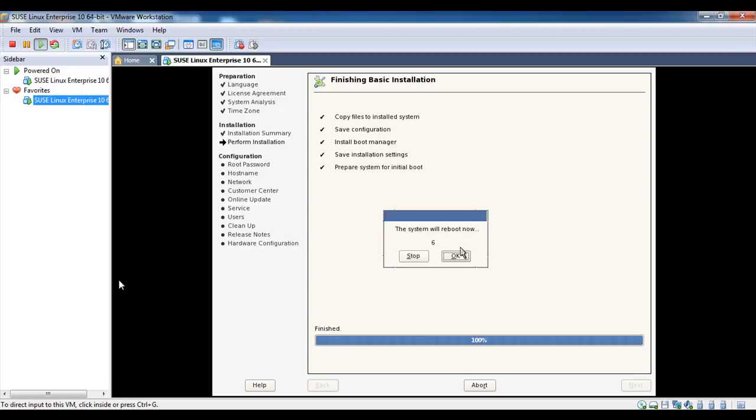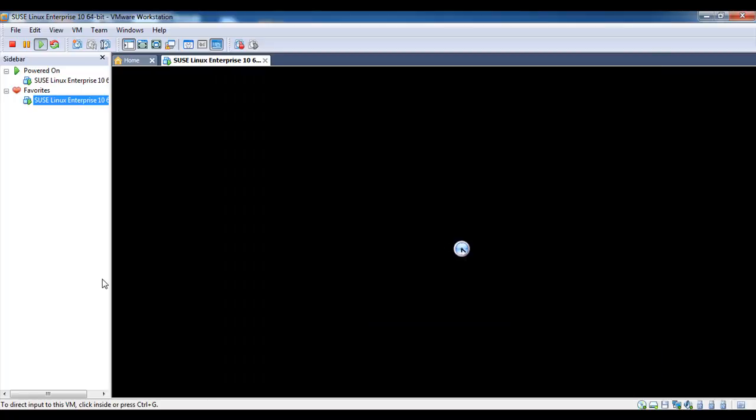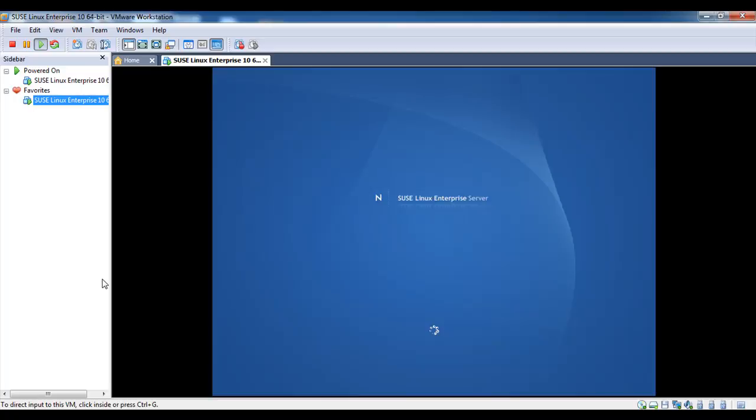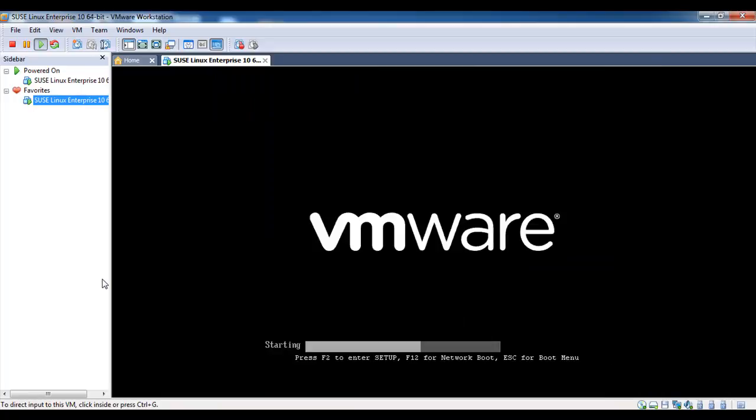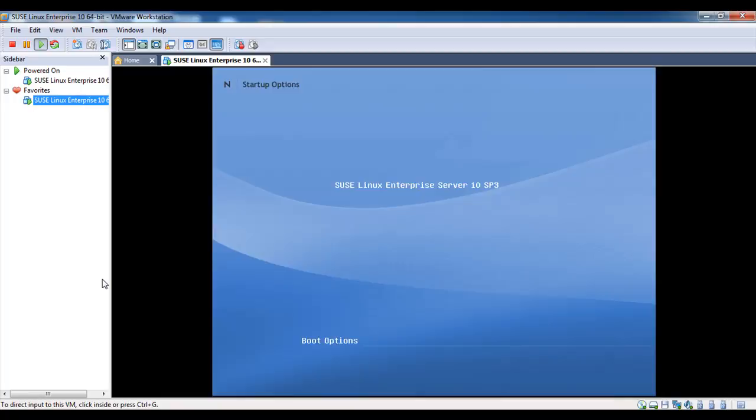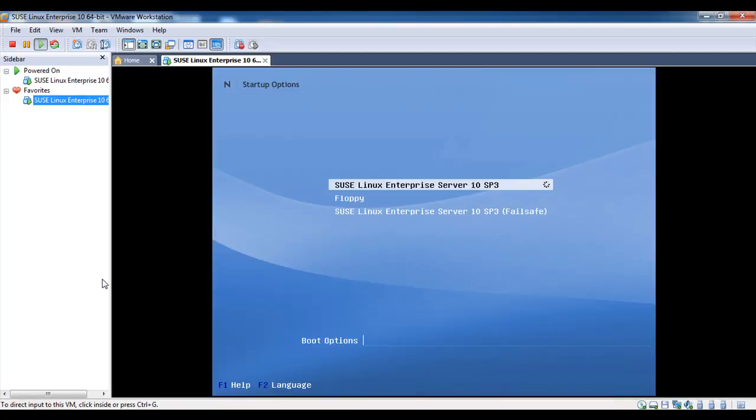The system will reboot now. You can press stop or it will automatically reboot. Press Ctrl+G and select the first option.